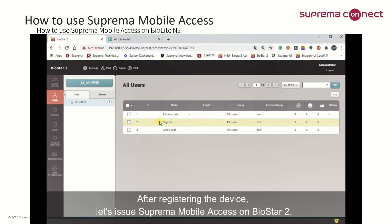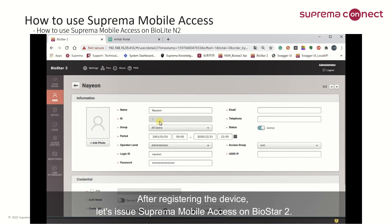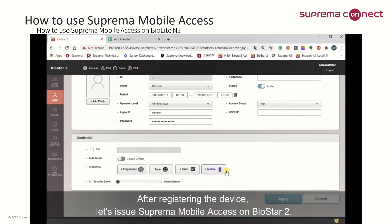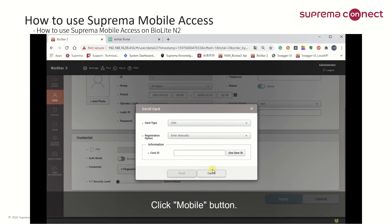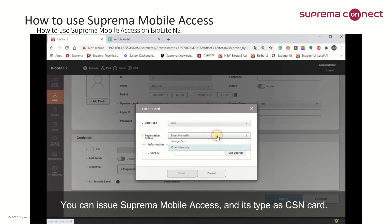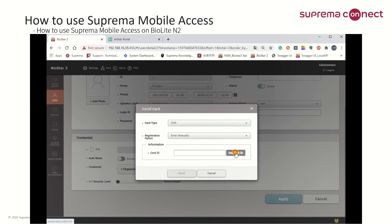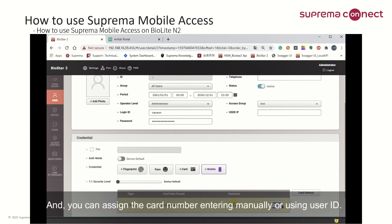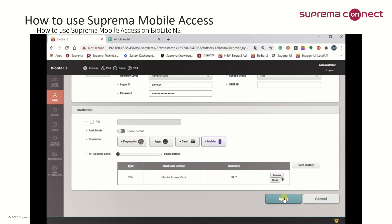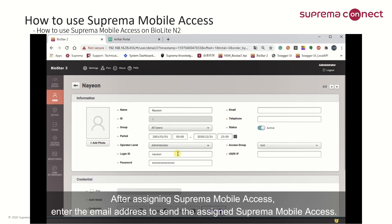After registering the device, let's issue Suprema Mobile Access on BioStar 2. Click the Mobile button. You can issue Suprema Mobile Access and its type as a CSN card, and you can assign the card number by entering it manually or using User ID. After assigning Suprema Mobile Access, enter the email address to send the assigned Suprema Mobile Access.